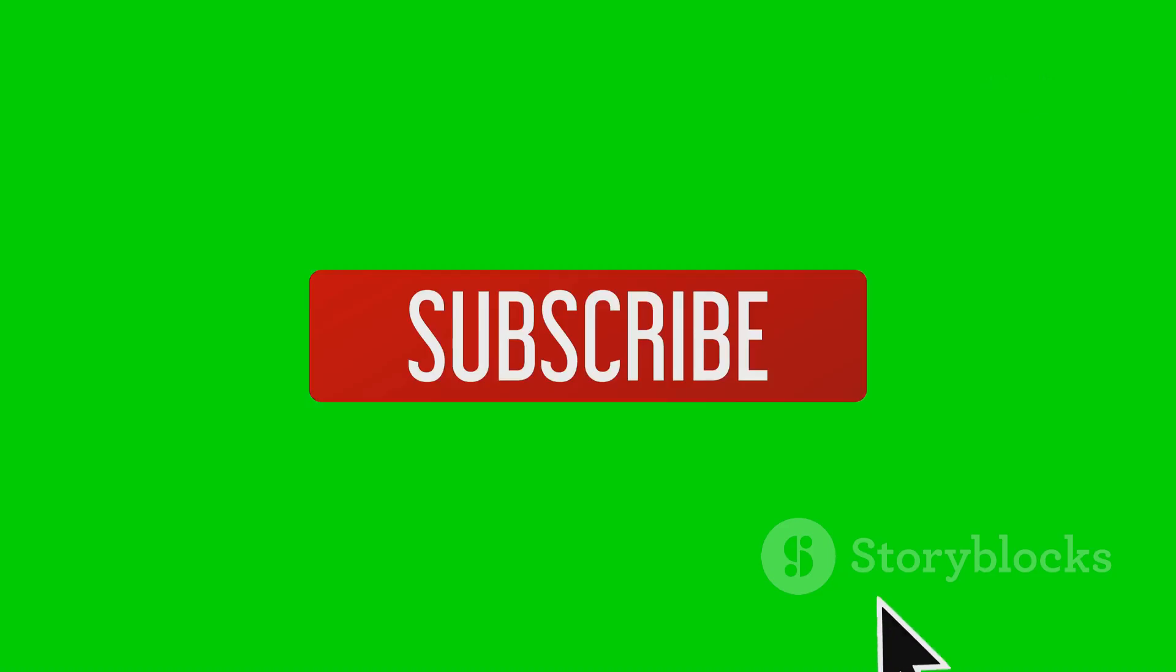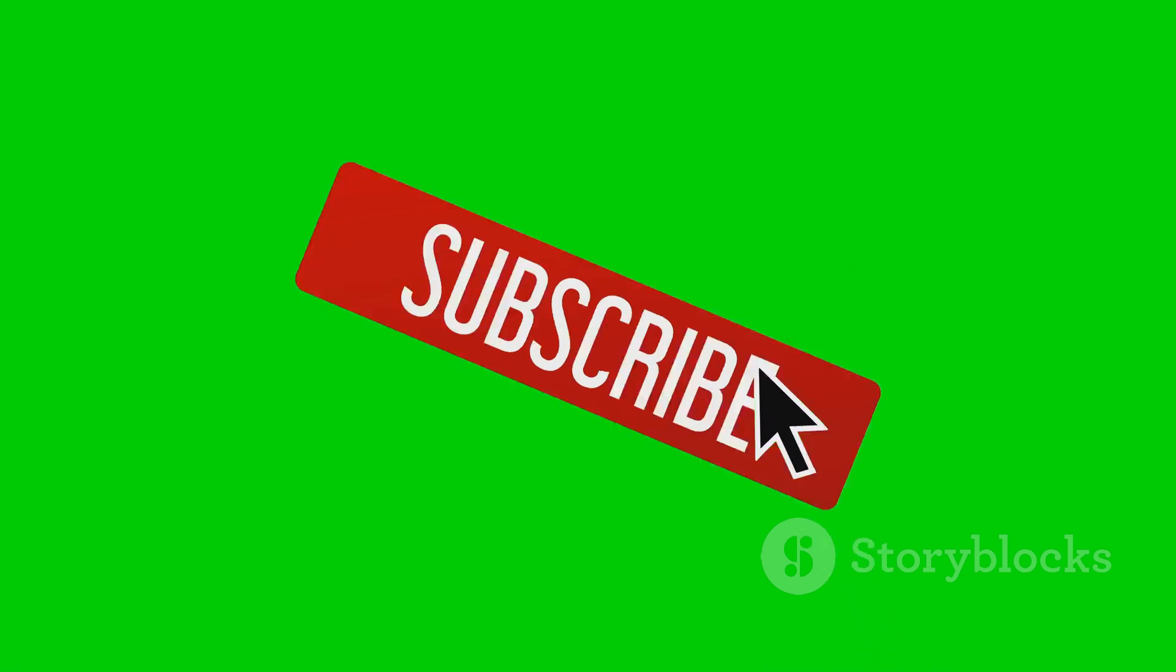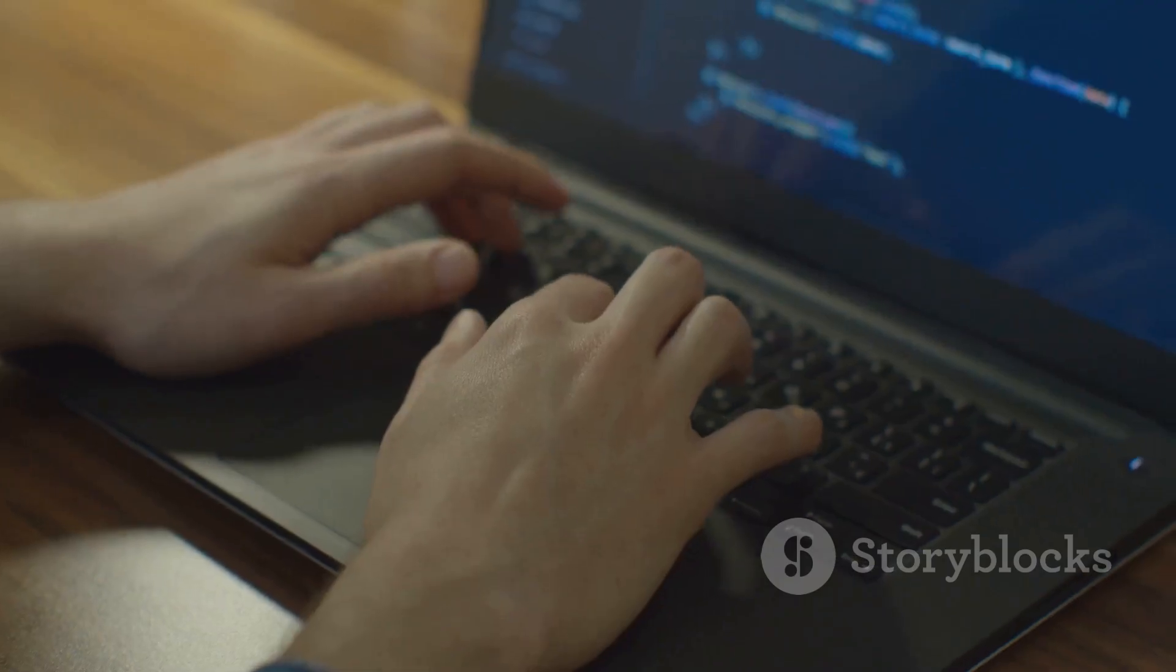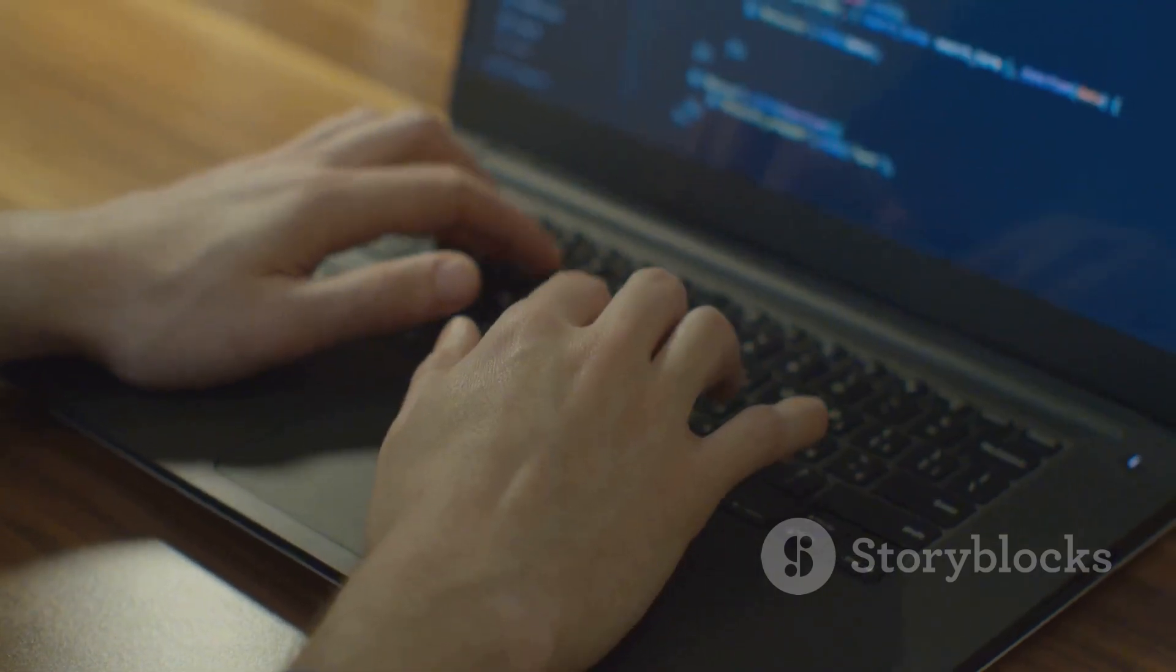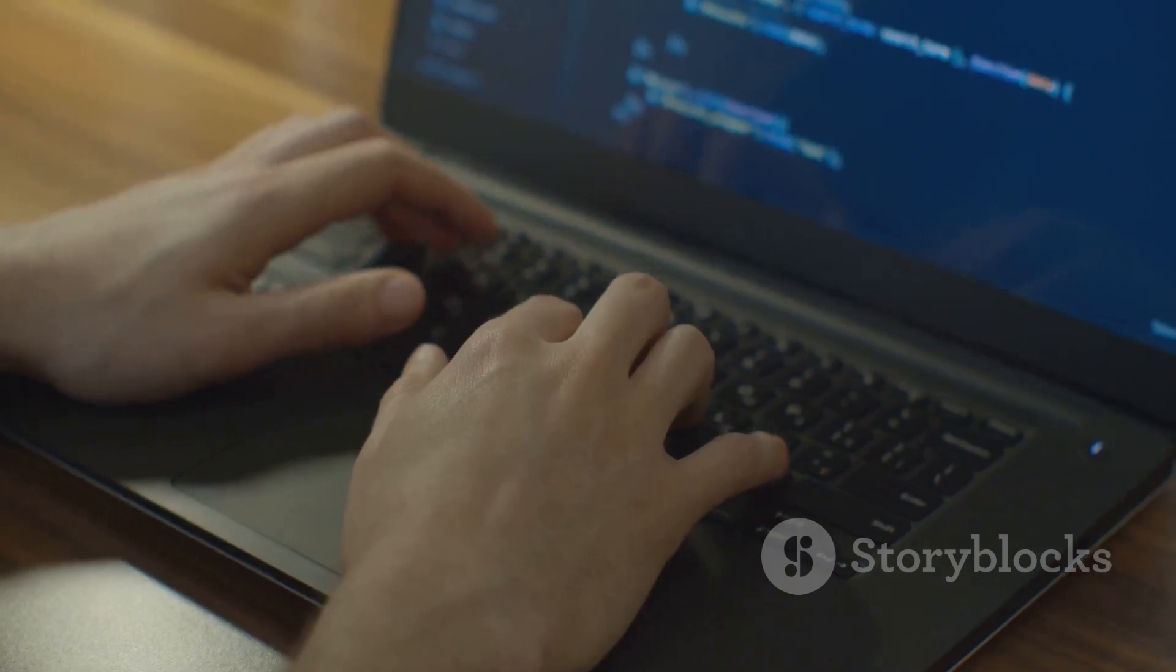Thanks for watching. If you found this video helpful, don't forget to like, share and subscribe for more beginner-friendly AI content. Drop your questions in the comments below. I'd love to hear your thoughts. See you in the next video. Stay curious.